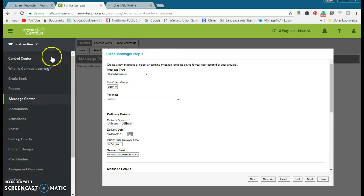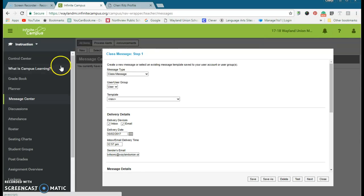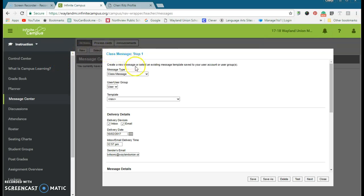In Infinite Campus, if you're under instruction, there's the message center and I created a new message. Very simple and easy because Infinite Campus is already storing all of those parent and also student emails.